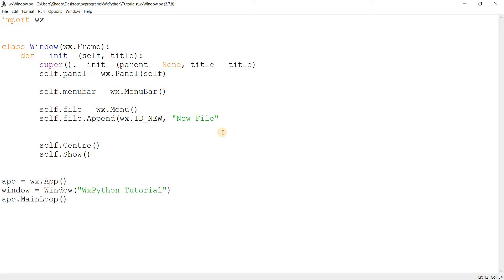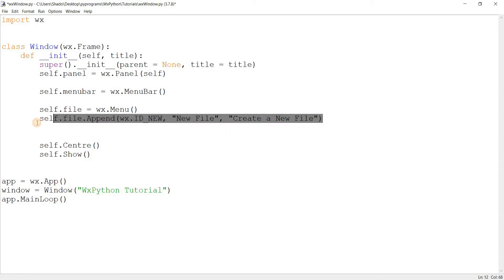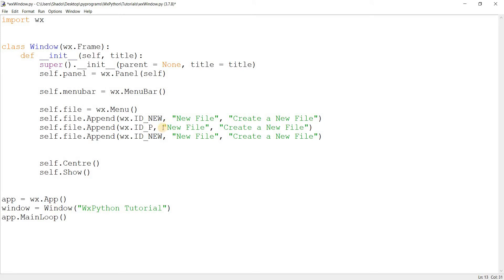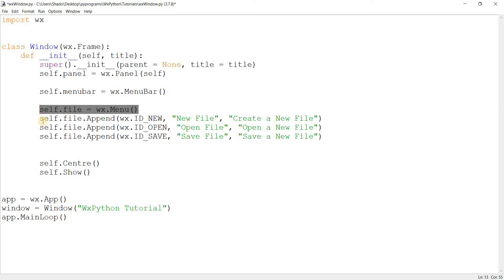The first parameter is the ID. If we're adding a generic item we can use the standard ID wx.ID_ANY, but I'm going to use some special standard IDs like wx.ID_NEW for a new file option. The real reason behind using IDs like new, open, and save is that the system can automatically insert shortcuts and images for your menu item. I'll also pass a name and a tooltip description like 'Create a new file'. I'll copy-paste this for open and save as well, giving us three menu items on our file menu.